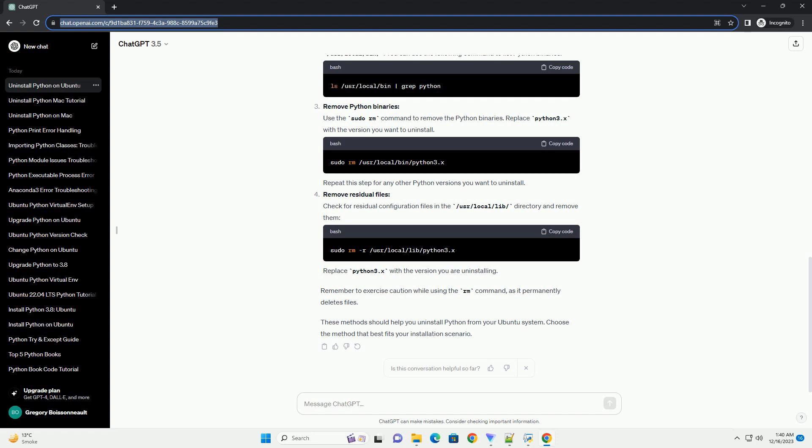Remove residual files. Check for residual configuration files in the /usr/local/lib/ directory and remove them. Replace Python 3.x with the version you are uninstalling.